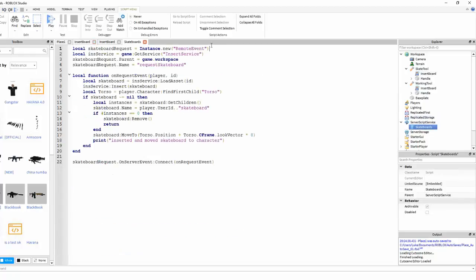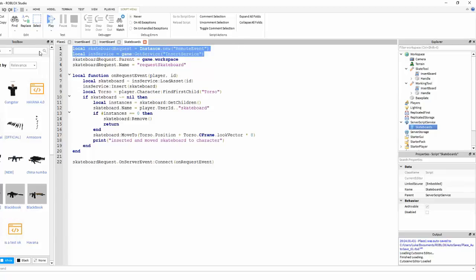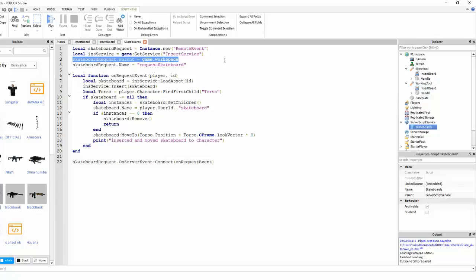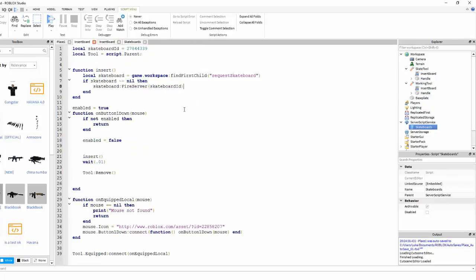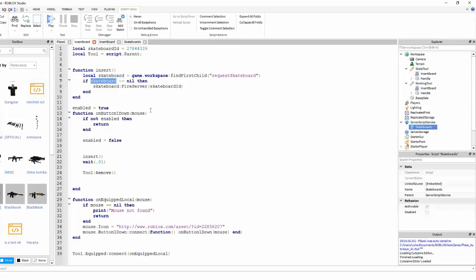As soon as the game starts, it will create a remote event, put it in the game workspace, and name it 'request skateboard', which means that any of the client scripts that want to spawn a skateboard all they have to do is find the remote event in the workspace. This basically just makes sure that the remote event actually exists, because if it doesn't exist you're going to get a lot of errors.